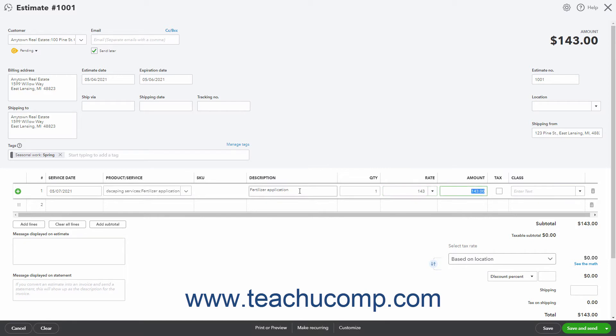If entering a product or service without a rate or quantity, you can simply enter the total amount into the Amount field if needed.